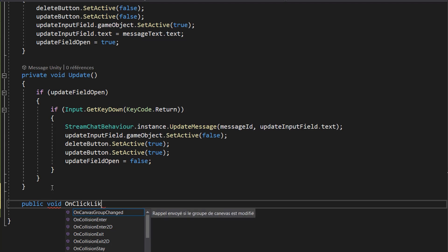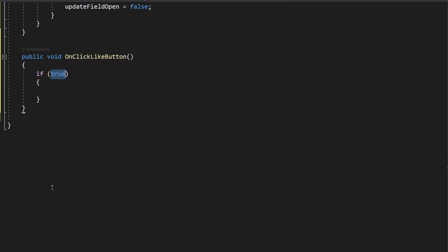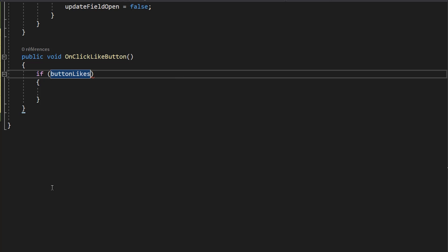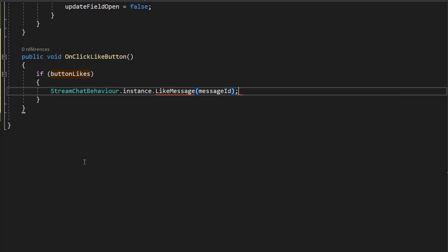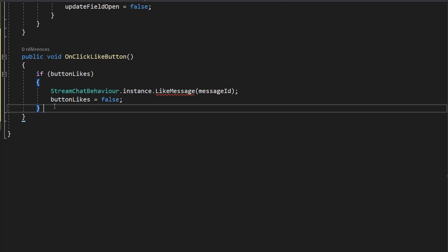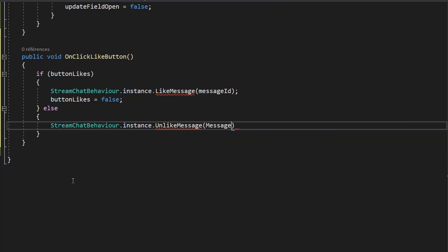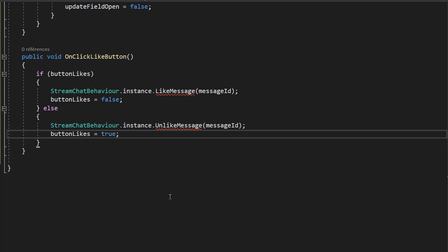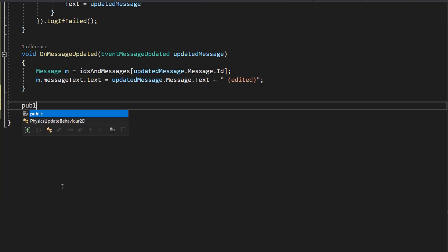I'll make a public void function called onClickLikeButton. Inside, if buttonLikes is true, we'll call StreamChatBehavior's likeMessage function passing in our messageID, then set buttonLikes to false so the button will unlike the message next time. Else, if buttonLikes is false, we'll call unlikeMessage with the messageID, and set buttonLikes back to true so the button will like the message again if clicked.